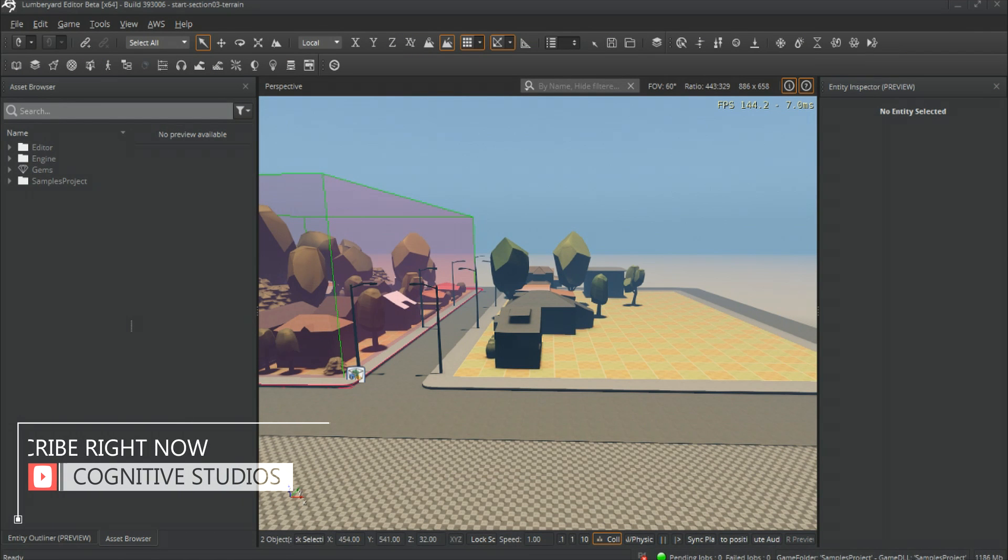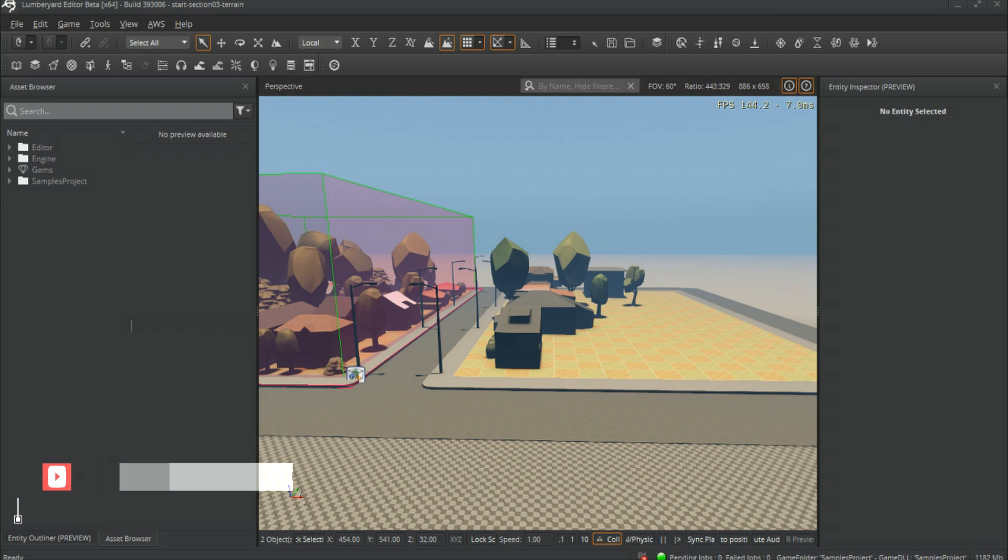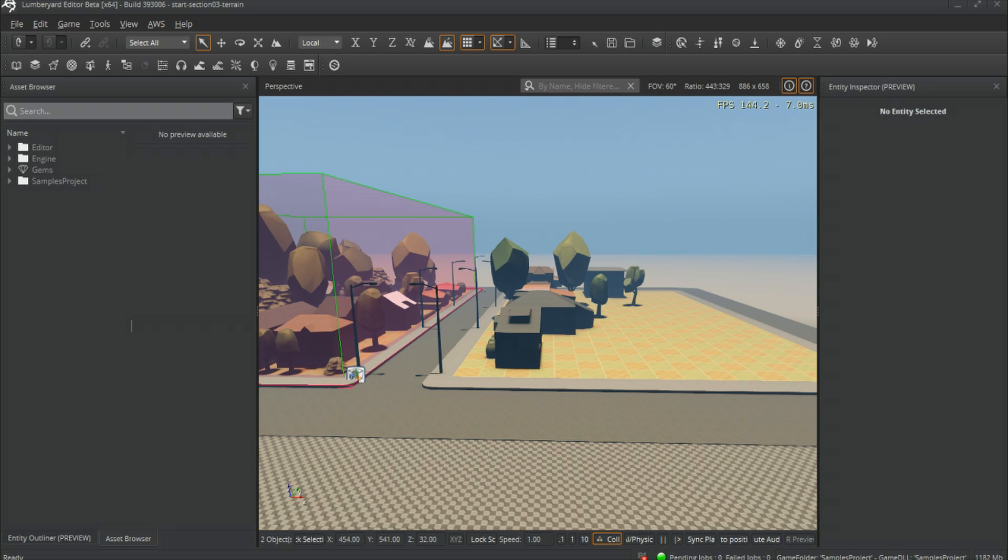What's up folks, welcome back to the channel. Today we're going to work on getting our character into the engine and getting a few steps closer to building out different systems that involve first-person shooters, third-person shooters, top-down or whatever the case. So let's go ahead and get started with that. We're going to be using Fuse as our character creator.